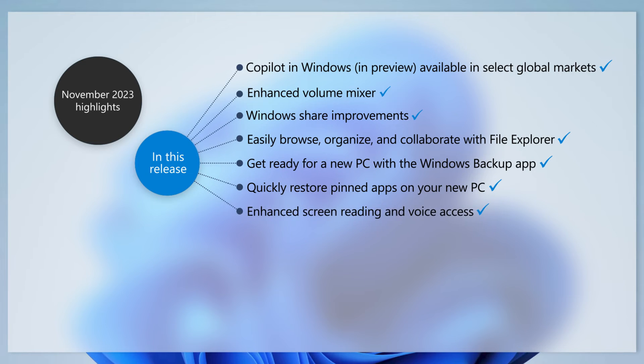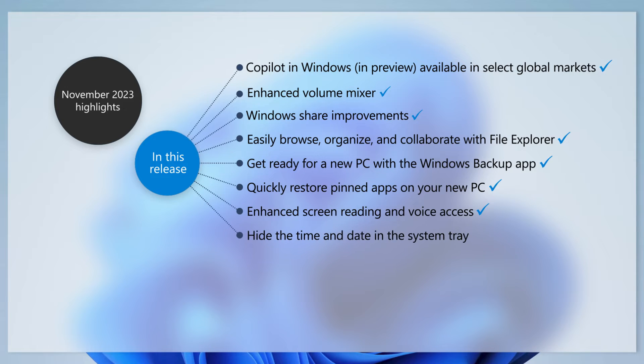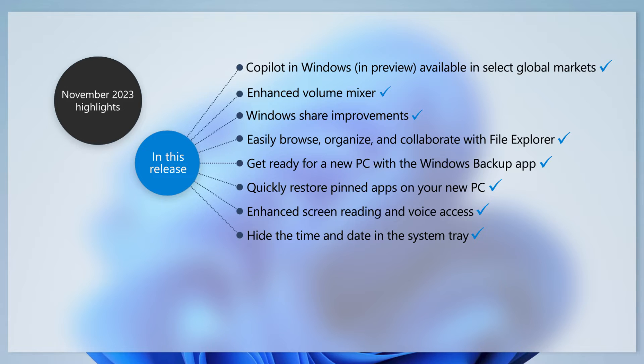We've added new natural voices to Narrator, and voice access now works right when you start your PC. For those that like a streamlined taskbar, you can now hide the time and date in the system tray.